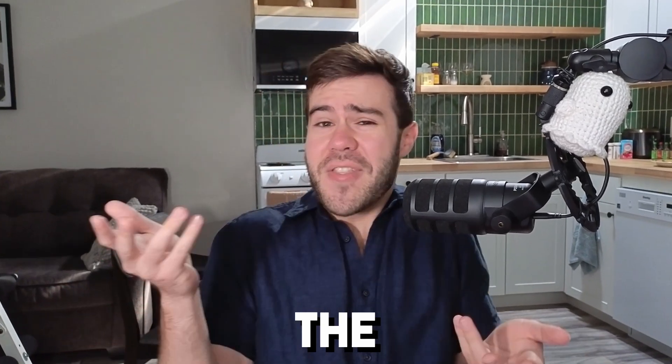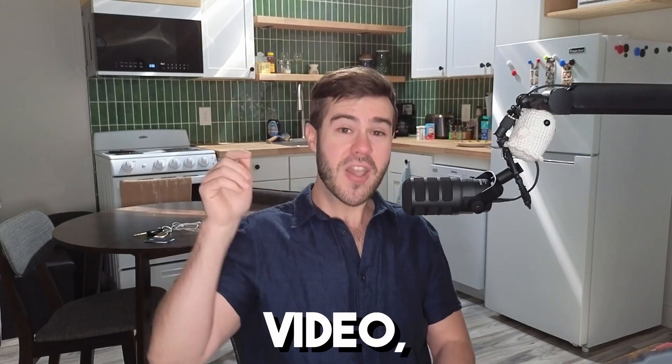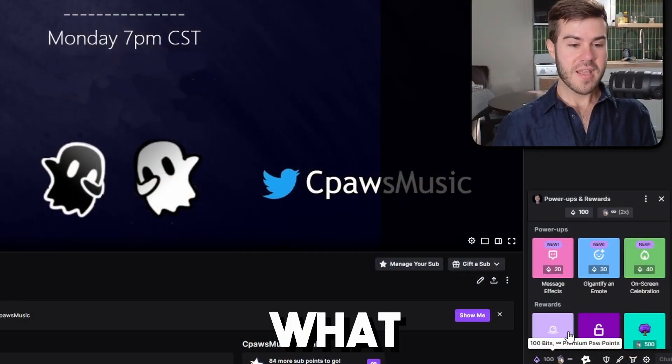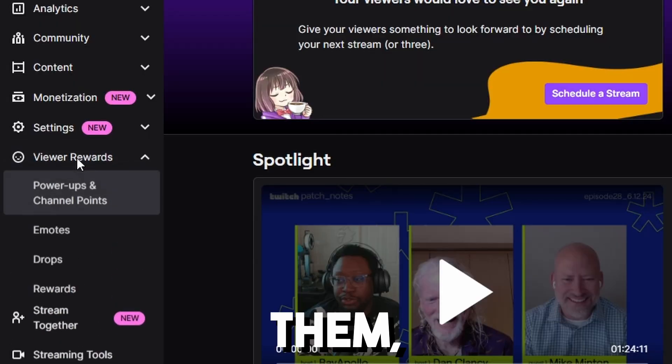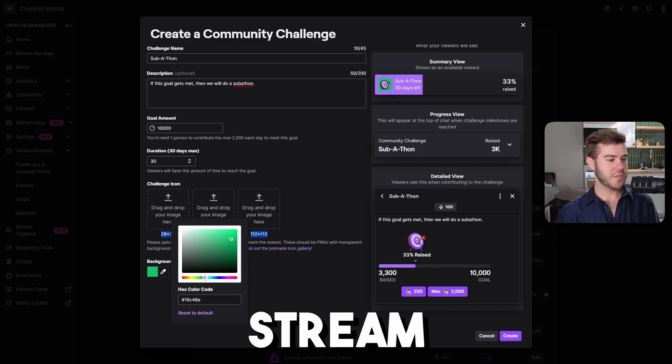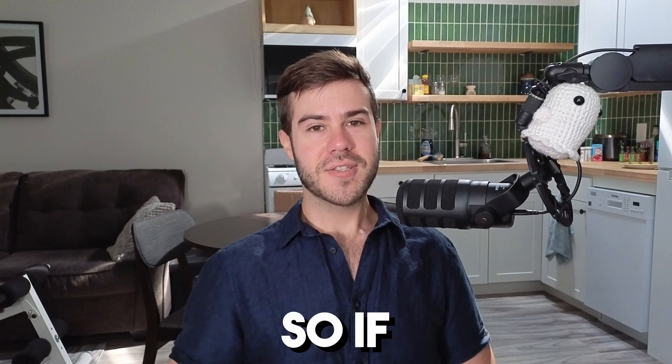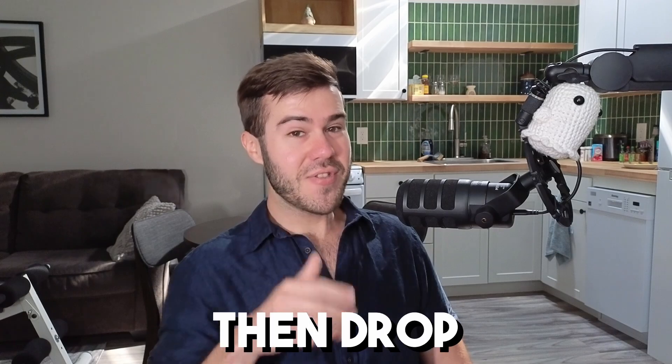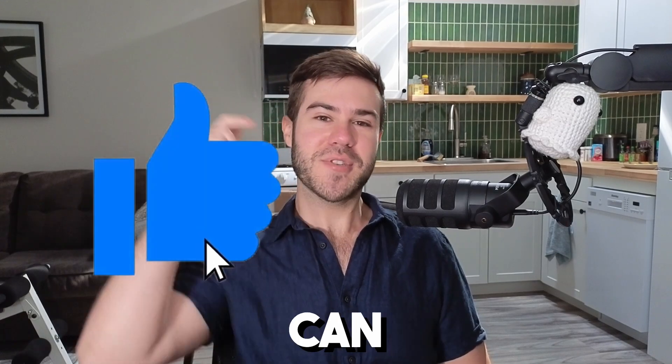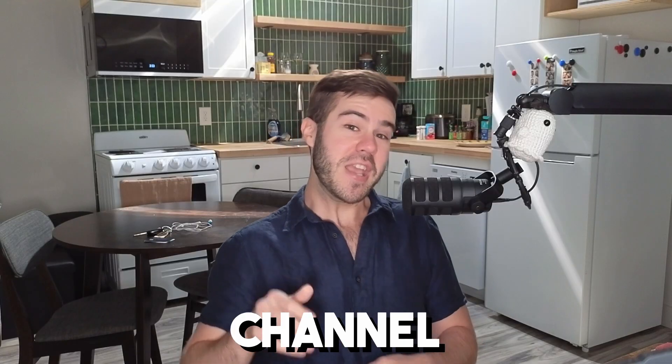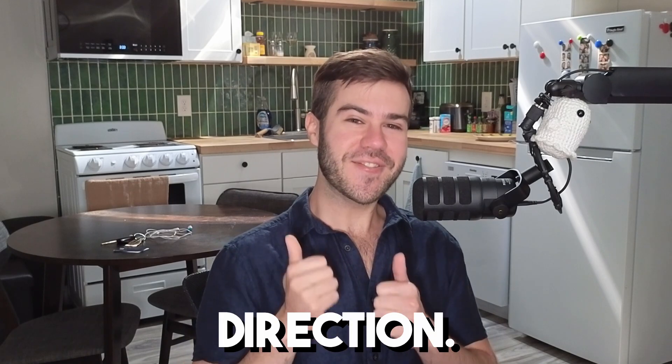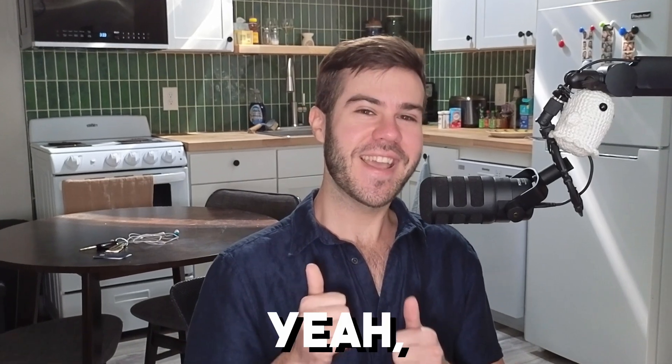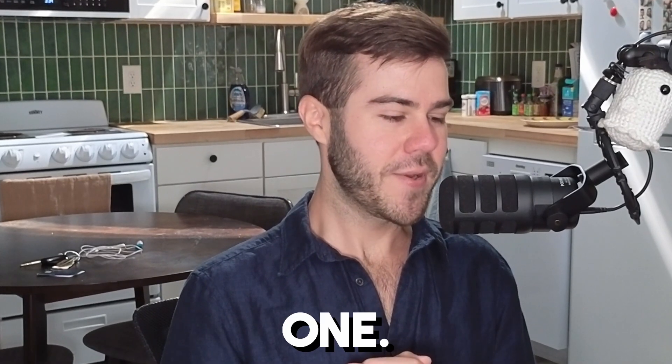What are Twitch channel points and how do you set them up? In this video, I'm going to show you what Twitch channel points are, how to get them, how to set them up for your stream and the benefits of using them. Drop a quick like on this video so other streamers can find it.